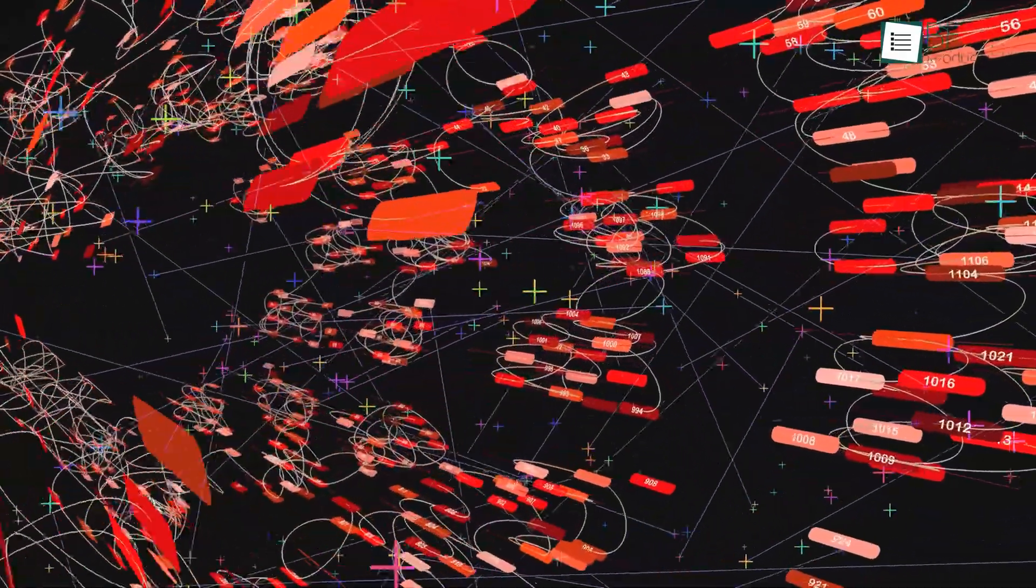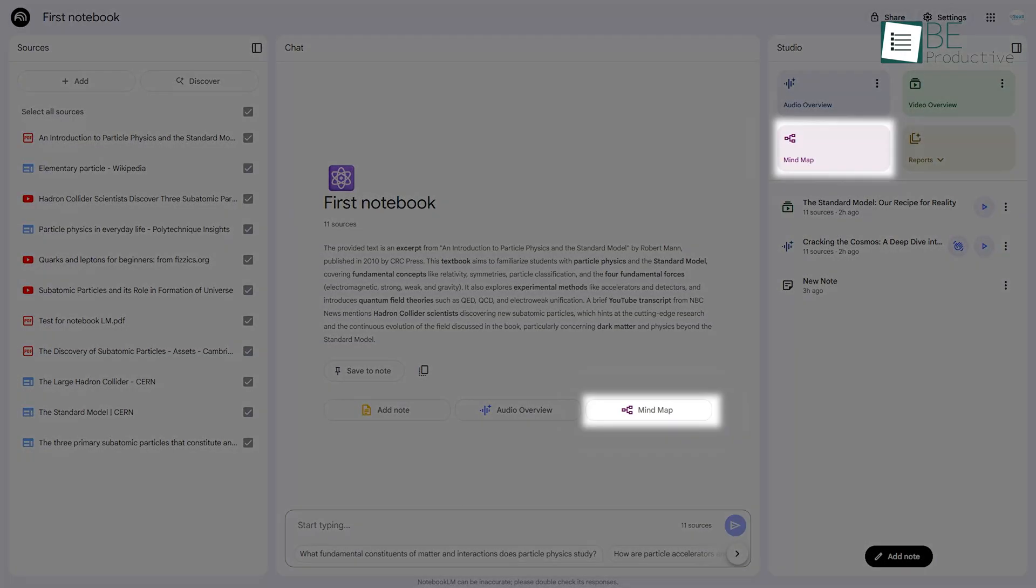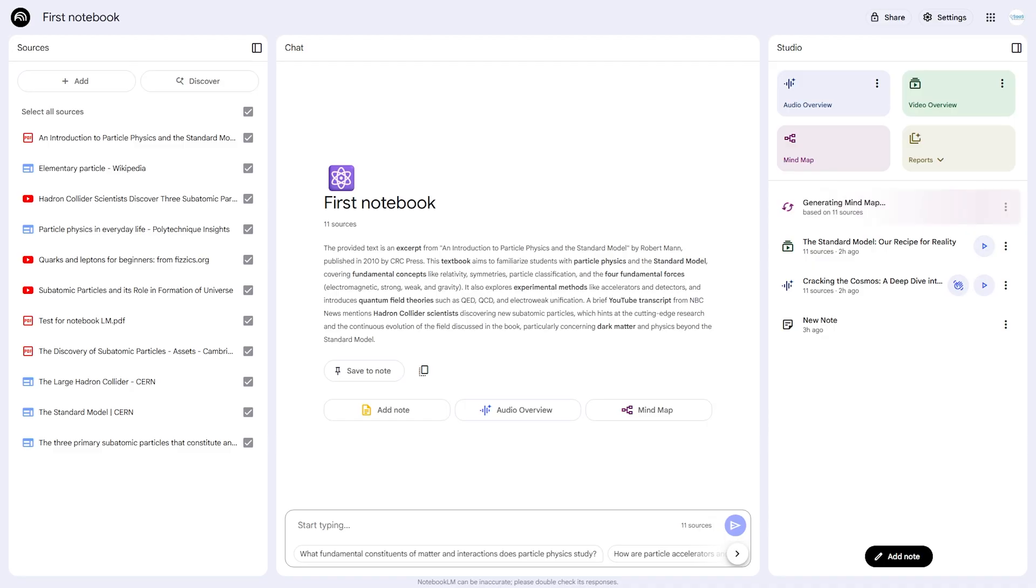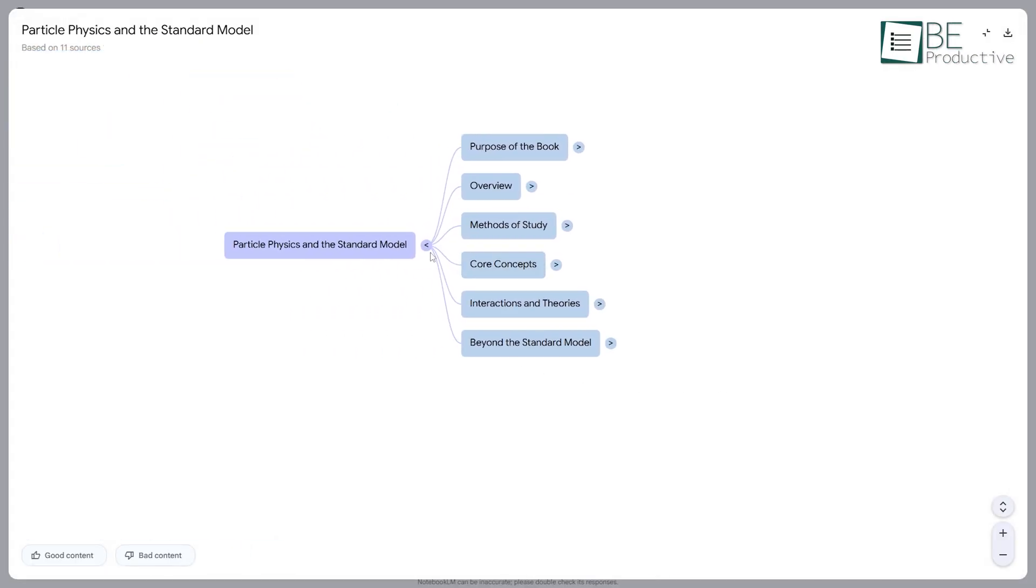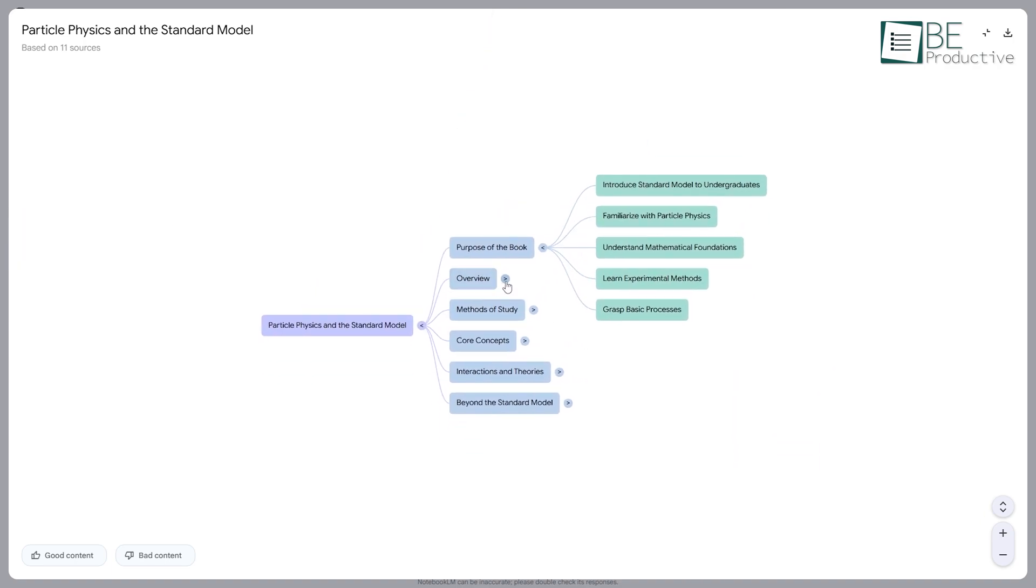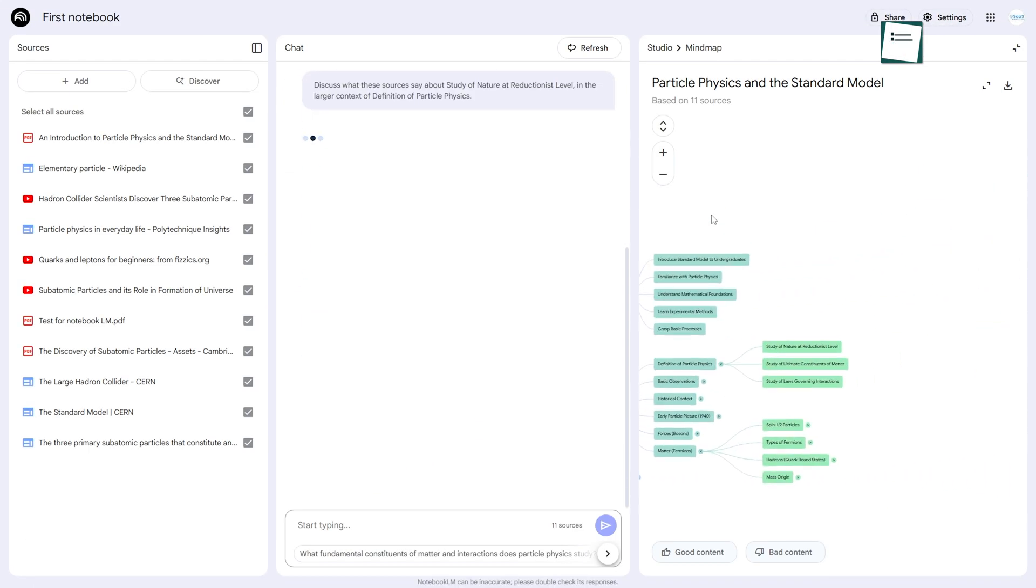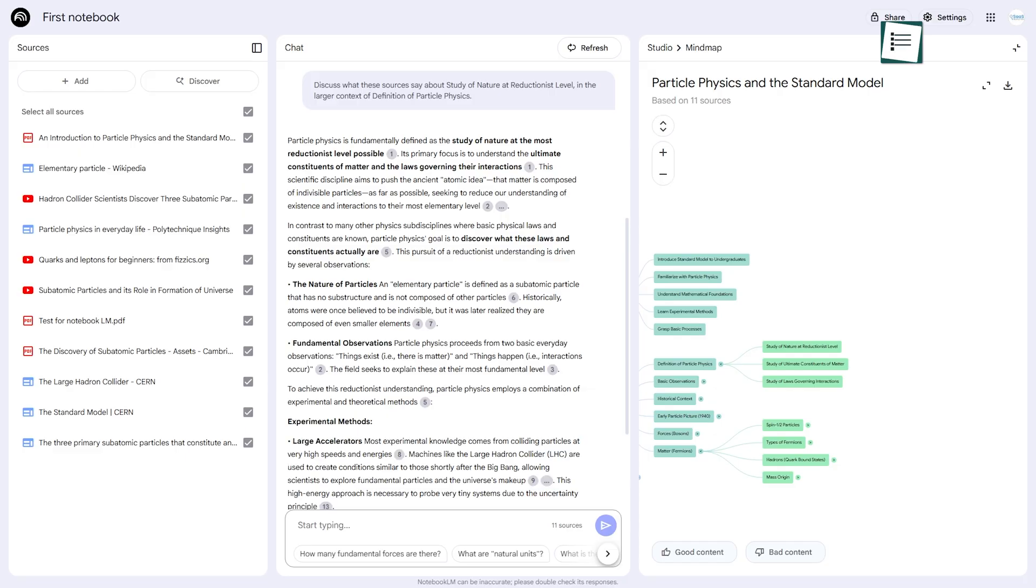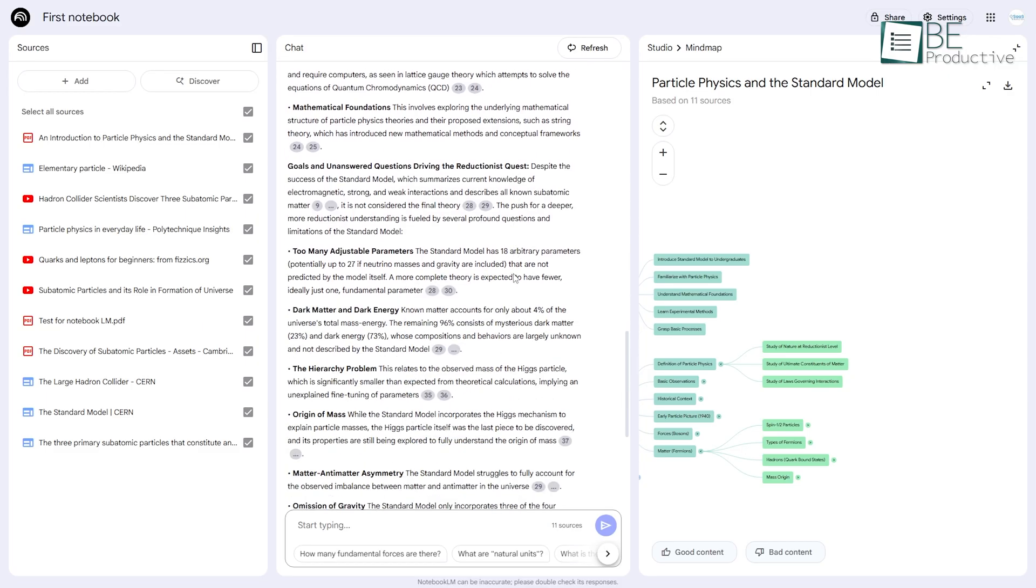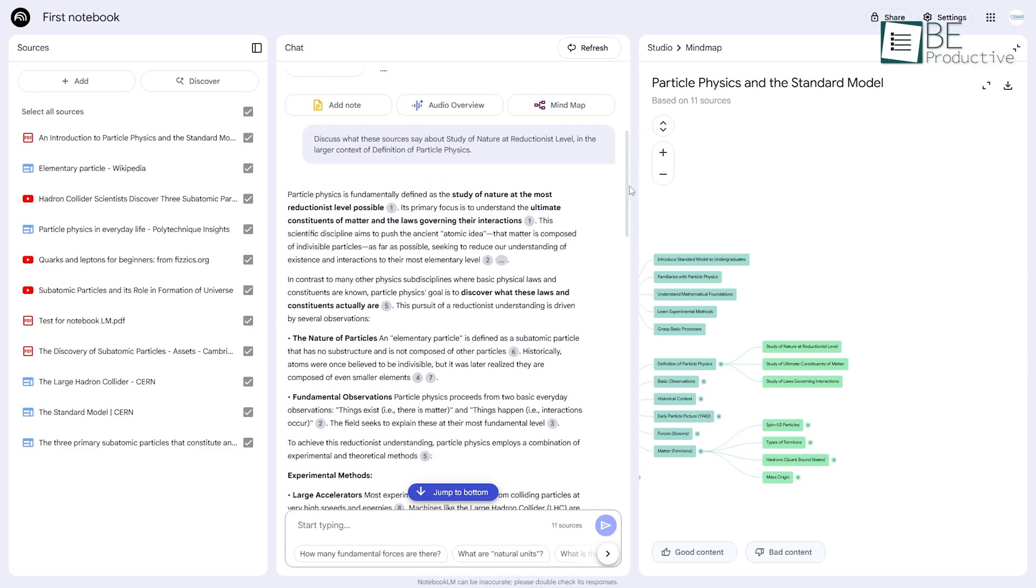For those of us who are visual learners, the Mind Map feature is fantastic. In the Studio panel or from a chip in the chat, you can generate a Mind Map with a single click. This creates a branching diagram that visually organizes all the main topics and subtopics from your sources. You can zoom in, expand and collapse different branches to explore the connections. But the truly interactive part is that when you click on any node in the map, Notebook LM will automatically generate a question or summary about that specific topic in the chat panel. This creates a convenient balance between getting a high-level visual overview and diving deep into the specific details.